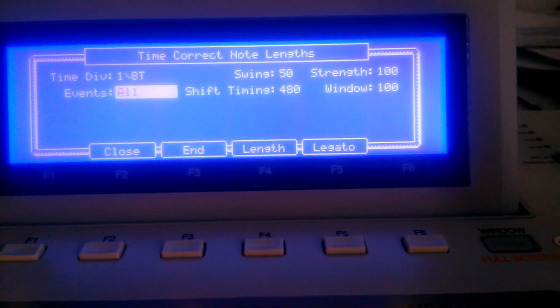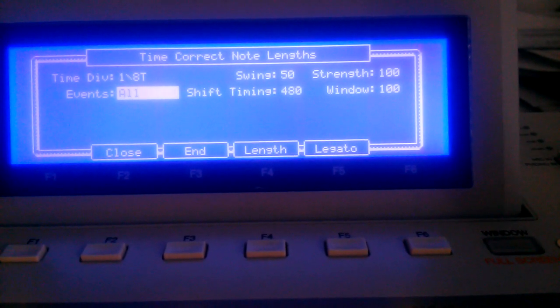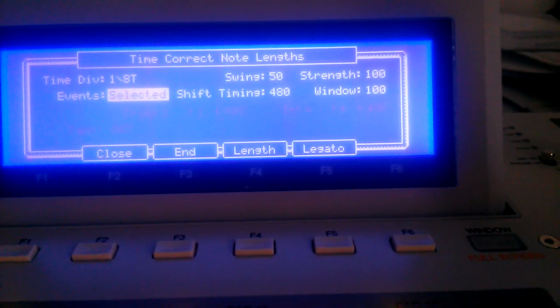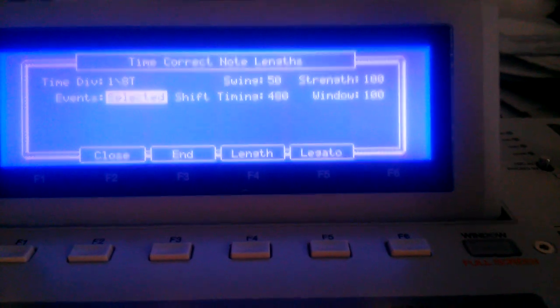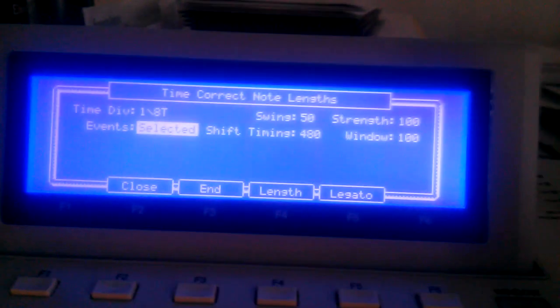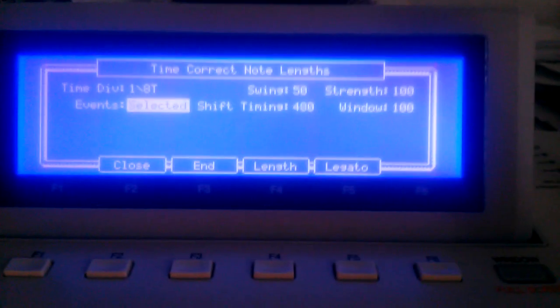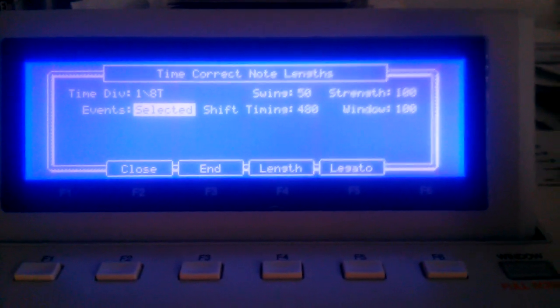Events like in the software, you can select All or you can select Range. You have the F5 button for the Legato.